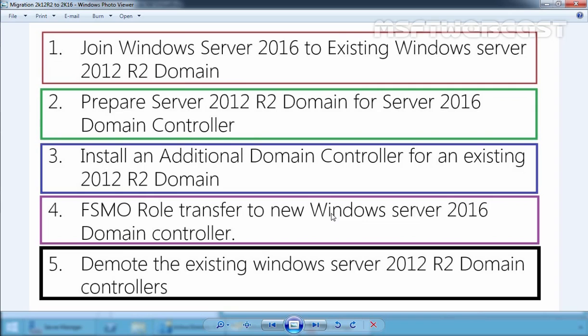It is not mandatory to demote the old servers right away. First, you should implement other domain controllers to handle the load and for disaster recovery purposes. After that, you can demote the Windows Server 2012 R2 server from the domain. Let's move to our Windows Server 2012 R2 domain controller for the demotion process.